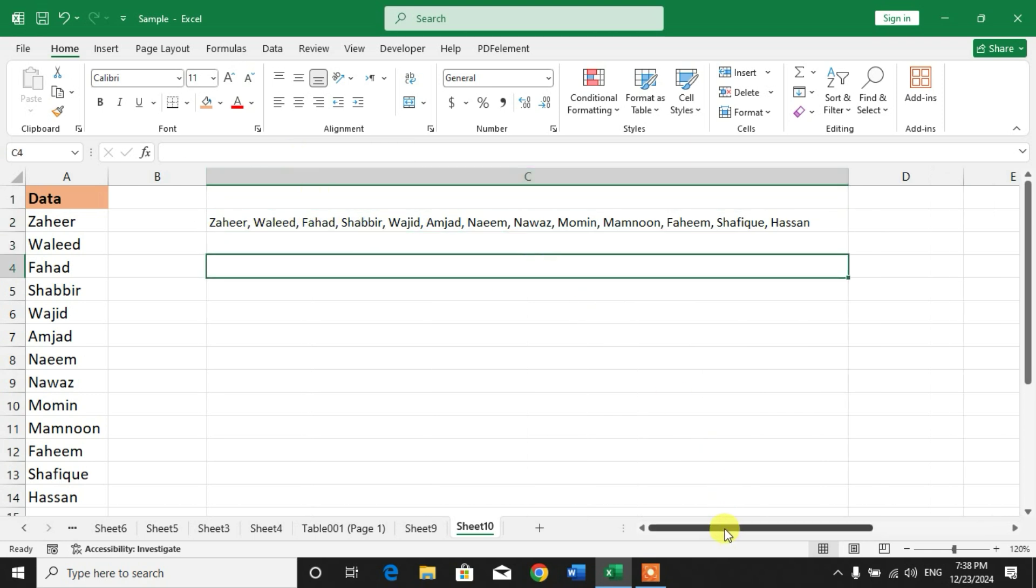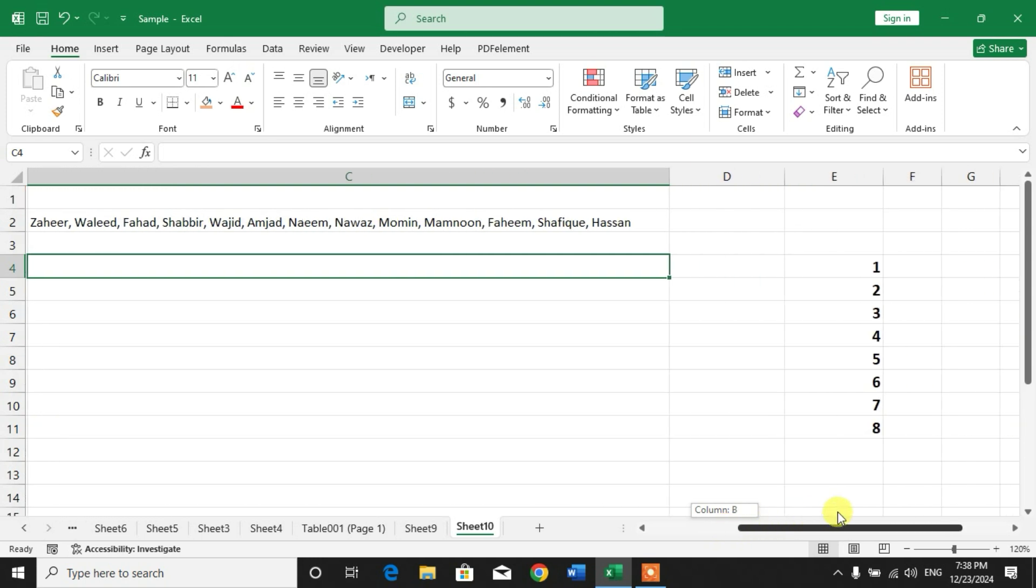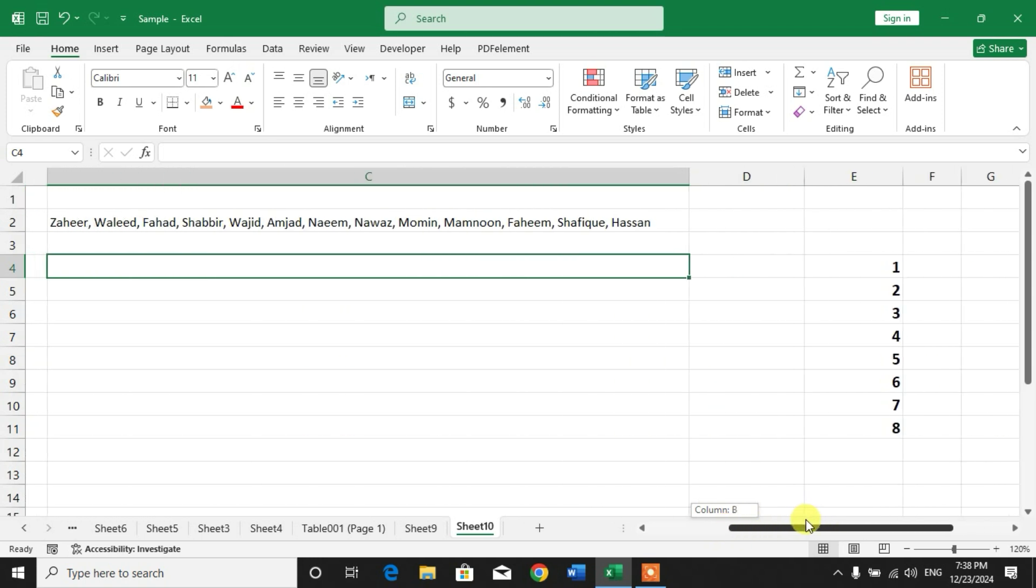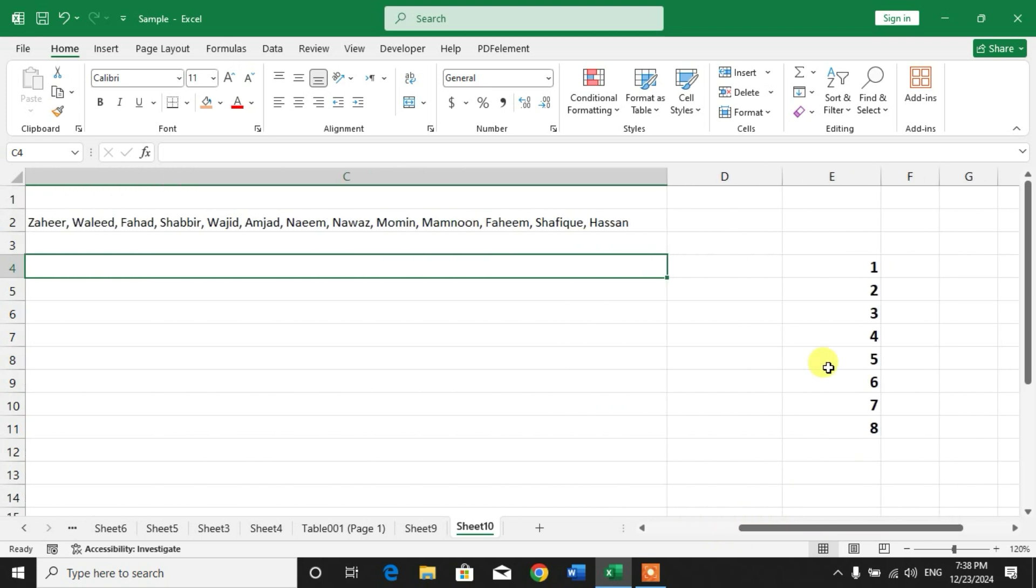Now for this array of numbers, I want to copy or paste these numbers in one cell separated with commas.